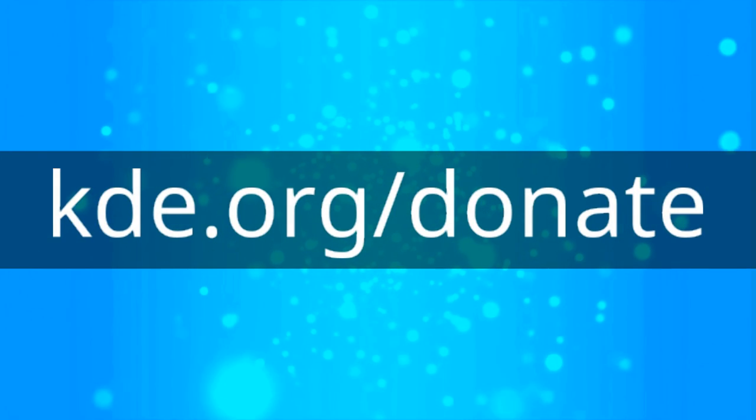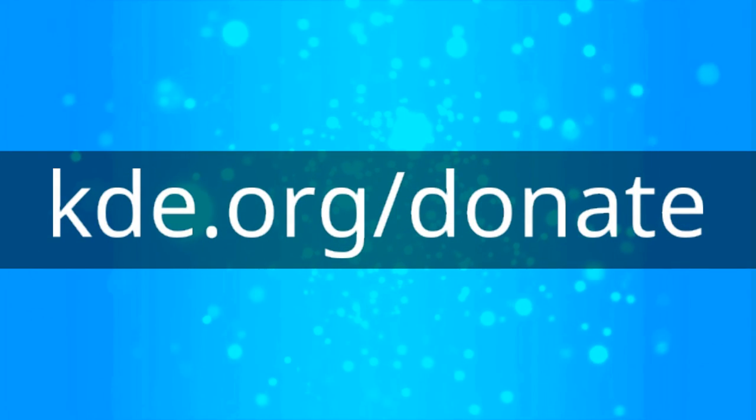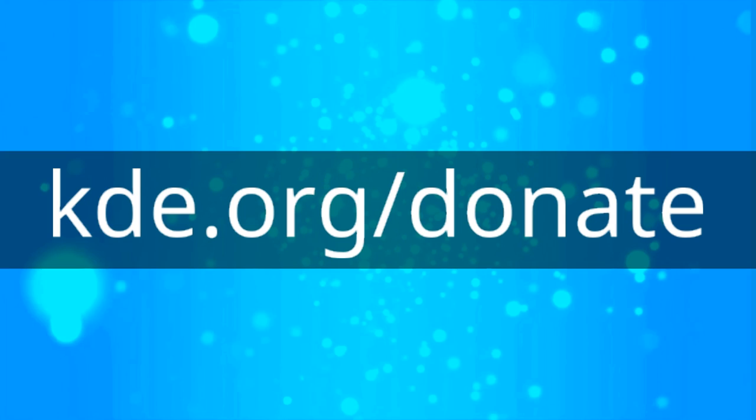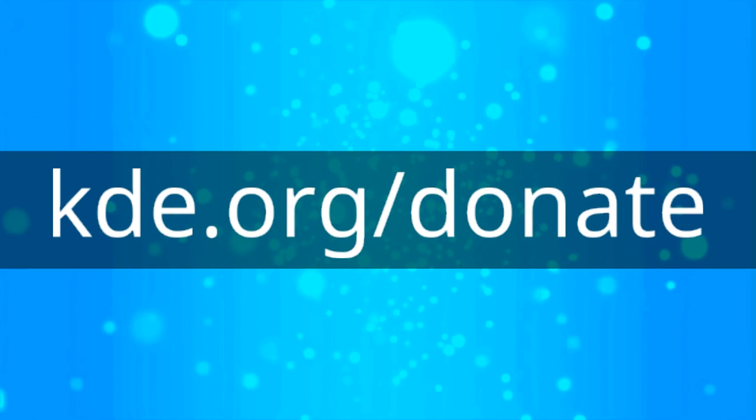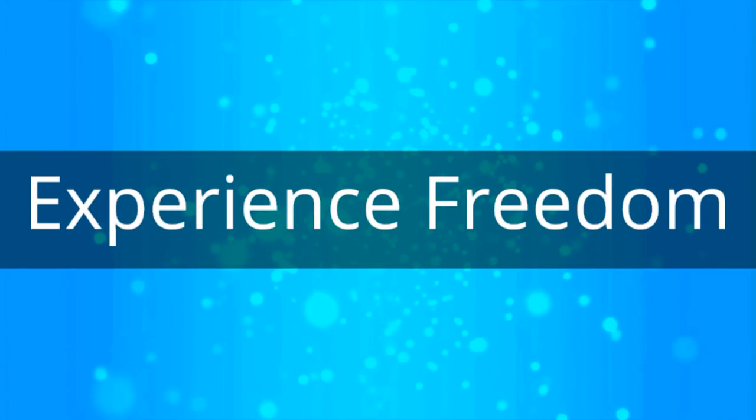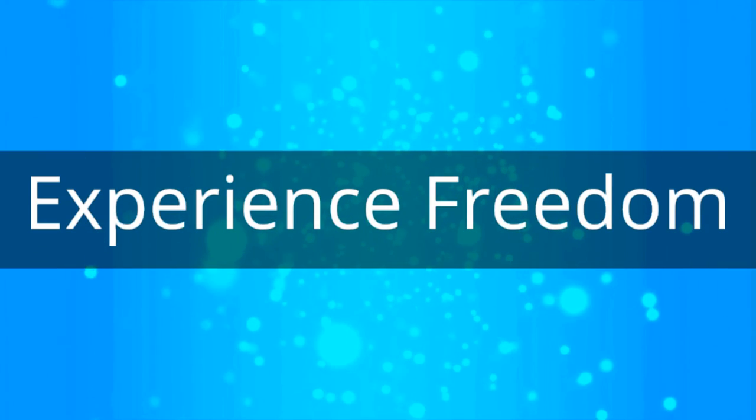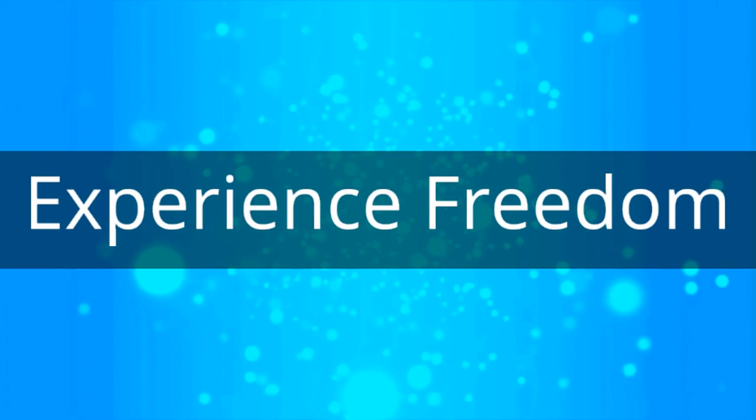If you enjoy using Plasma, please consider donating to KDE, so we can work together to continue to make the best free software possible.